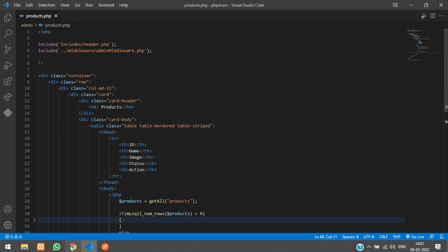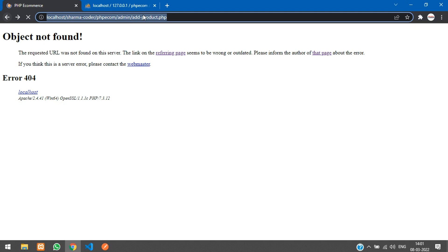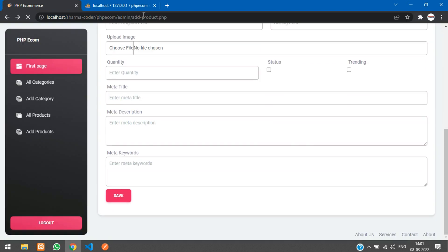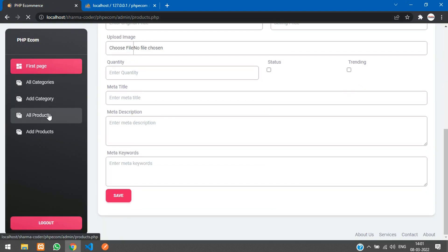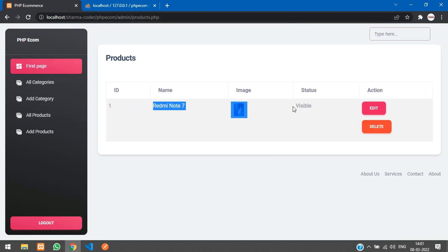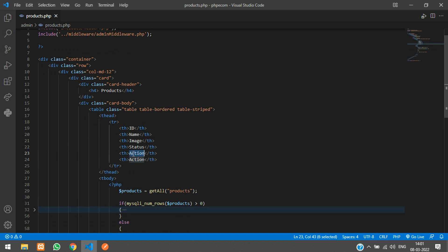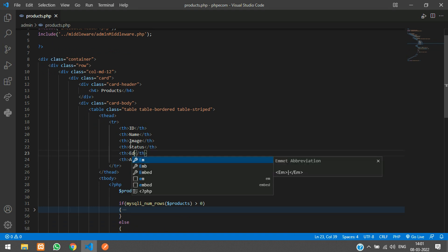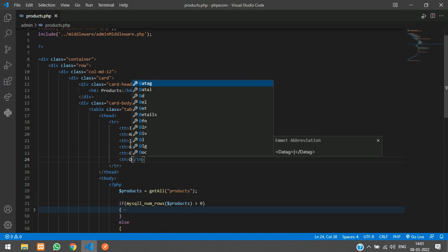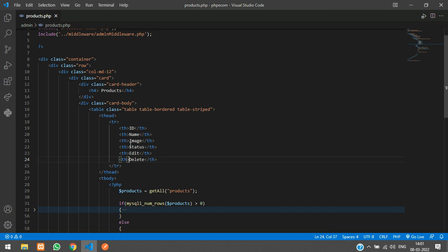Let's go test it — go to your browser, refresh, go to all products, and you can see the product listed there. We'll move the buttons to the next column so it looks a little better. Copy and paste the edit and delete buttons into the correct column.